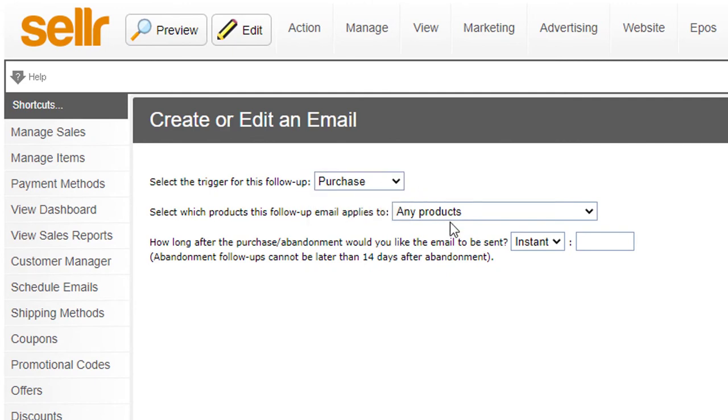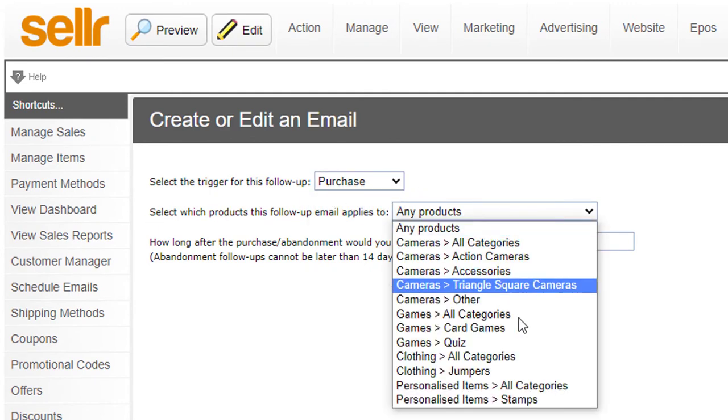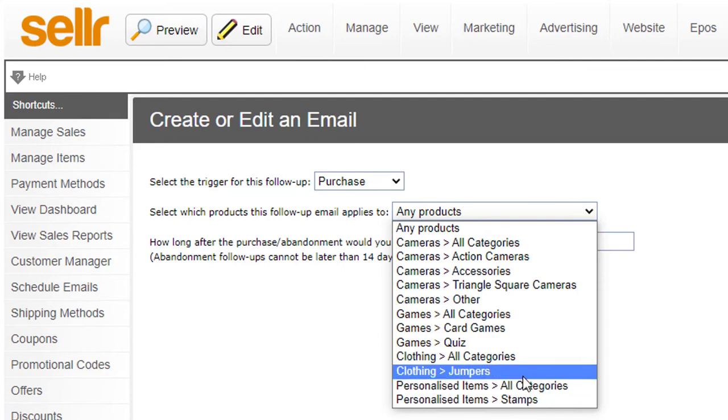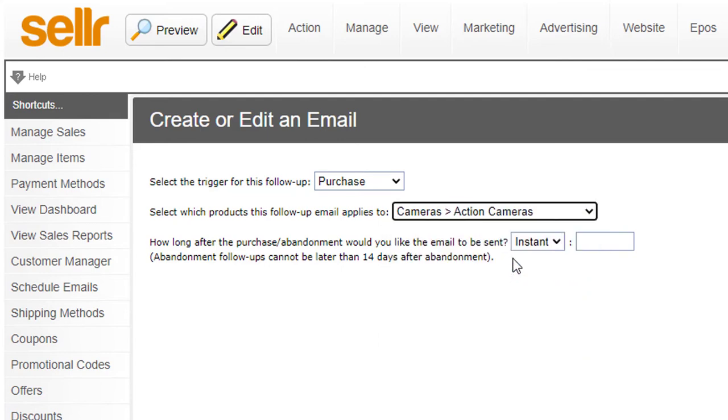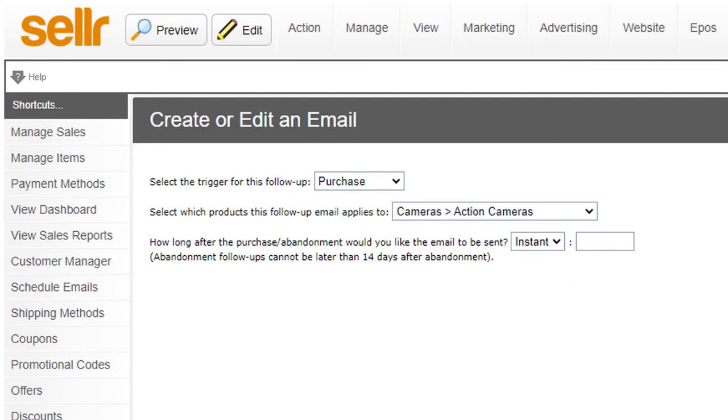So we keep that as purchase. Select the products which this follow-up email applies to and you can just choose the category of products. So it's done by category. I'll choose action cameras.